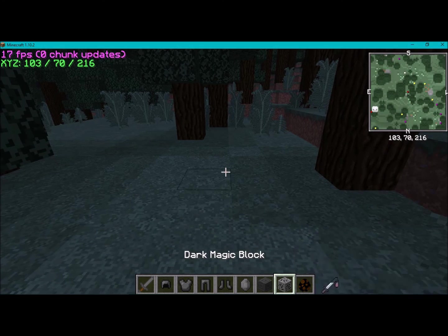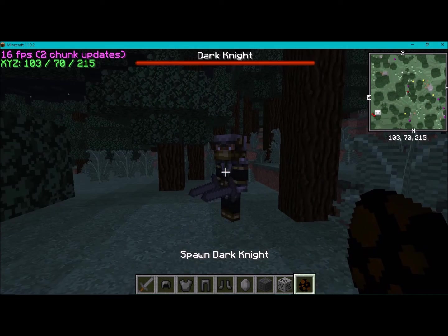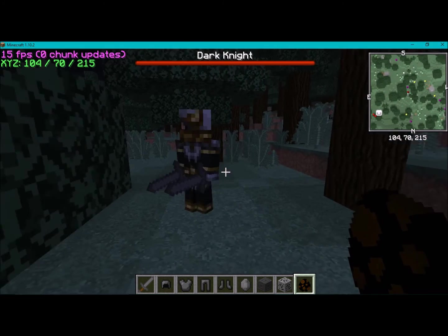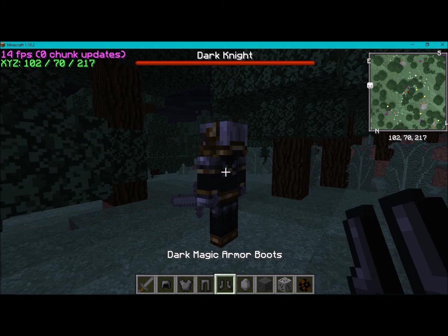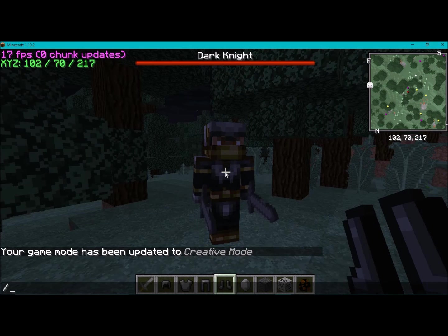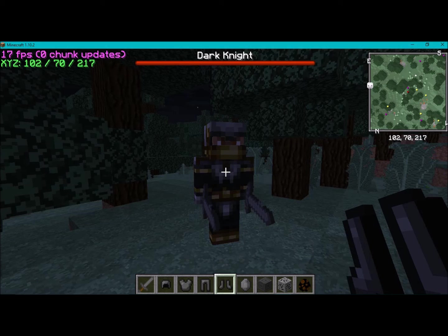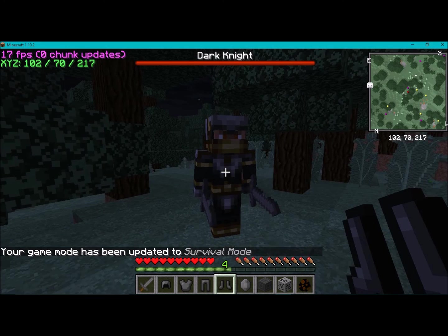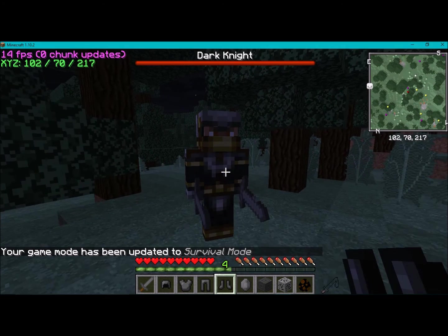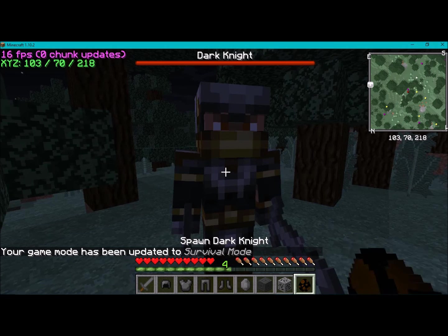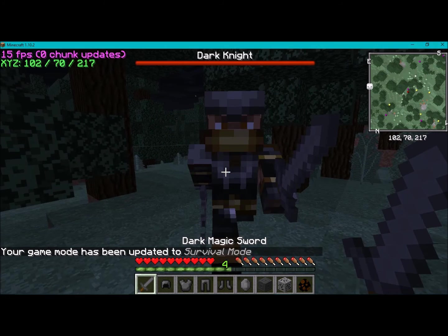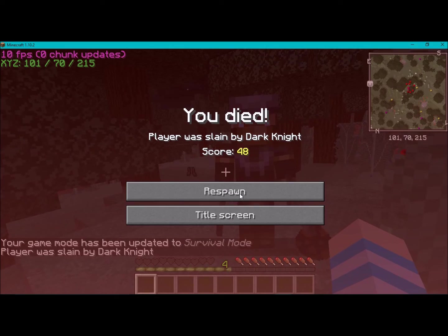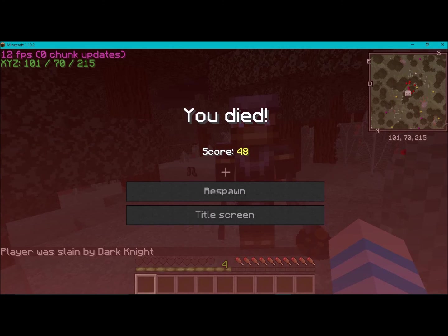This one, it has two swords now. If I'm gonna go to game mode S, it should attack me. Alright, let's go see how strong this is.